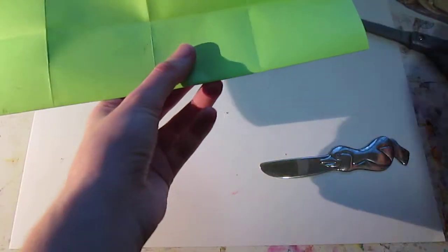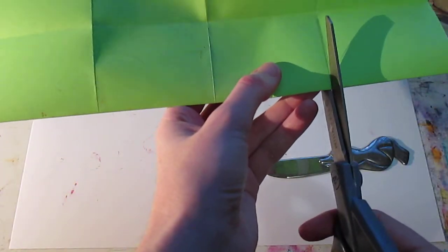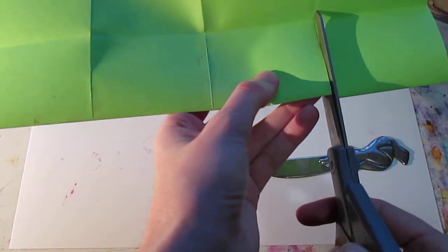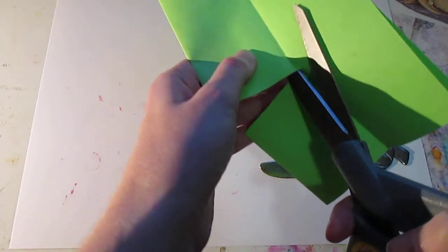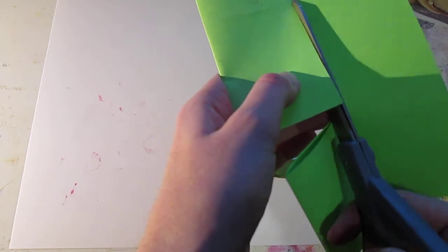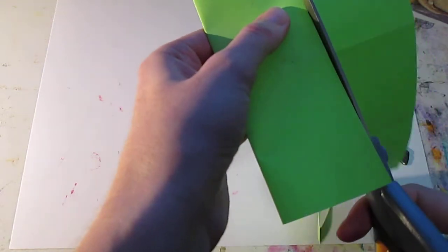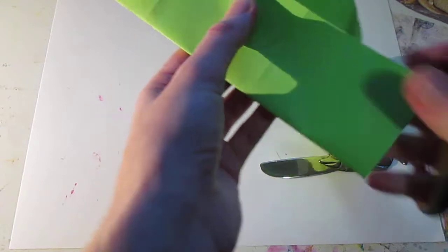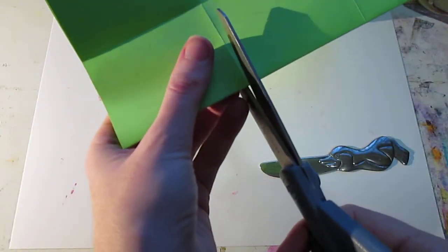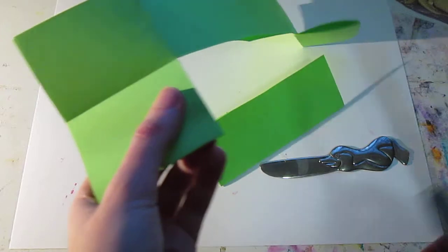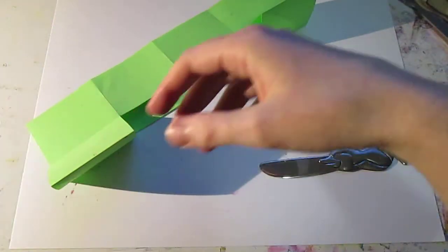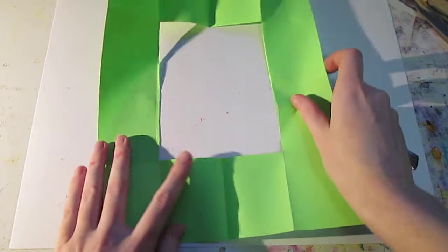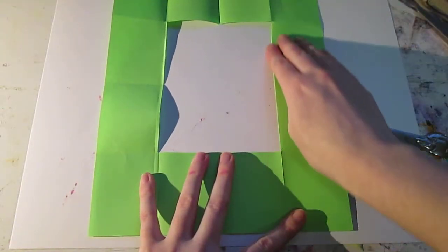When you do this, I am obviously trying to go a little bit fast so that I don't render an odyssey of a tutorial. But when you do it, you're going to want to be careful to be as precise as possible so that it folds easily between pages.